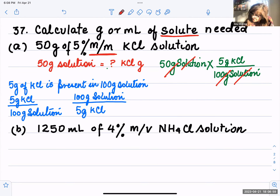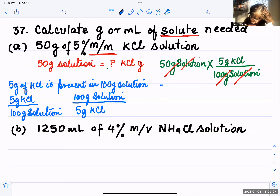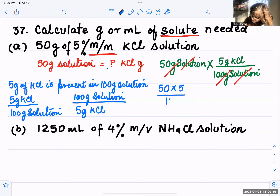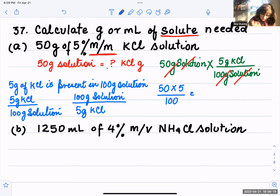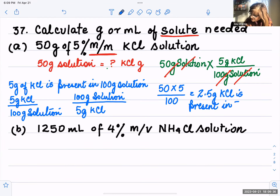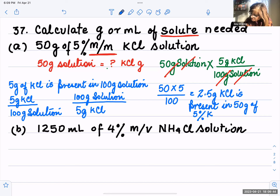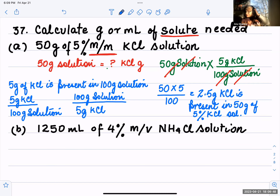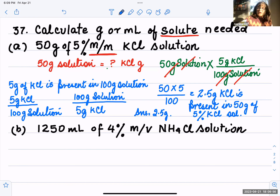You're just left with grams of KCl. So calculate: 50 times 5 divided by 100 equals 2.5 grams of KCl. Therefore, 2.5 grams of KCl is present in 50 grams of 5 percent mass by mass KCl solution. That is the answer — 2.5 grams.